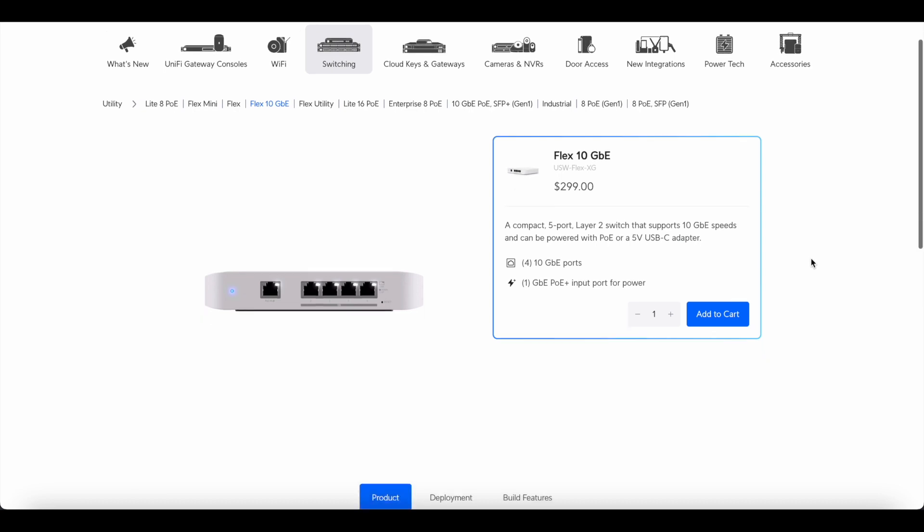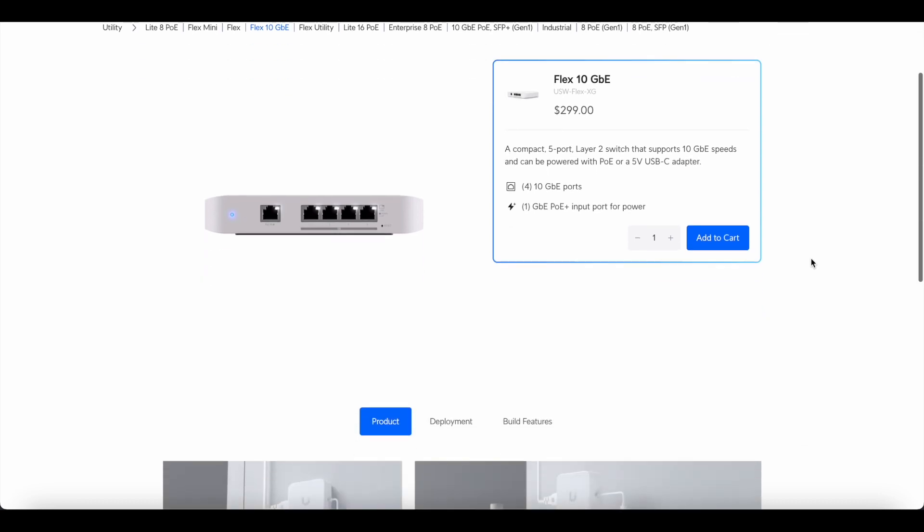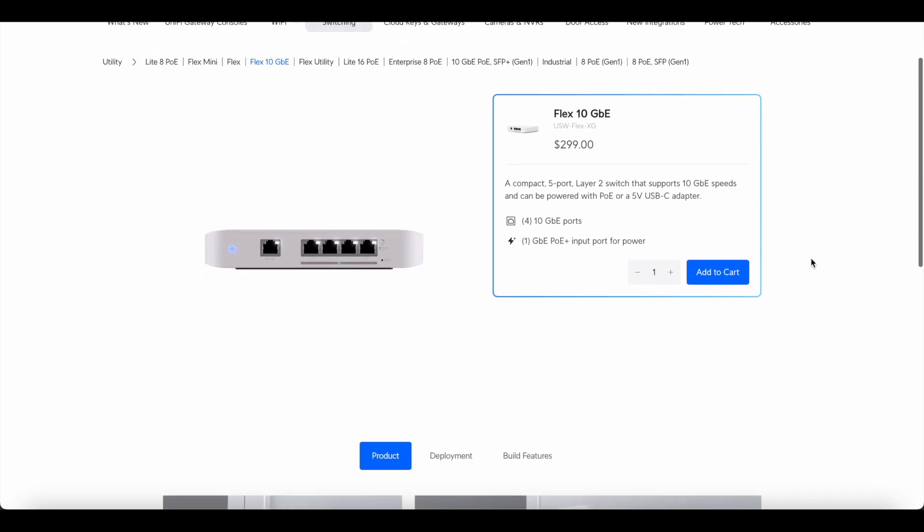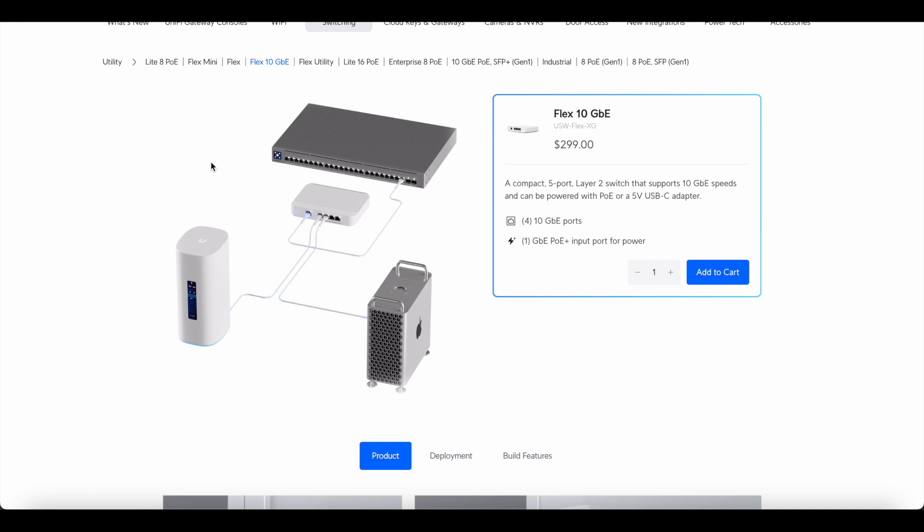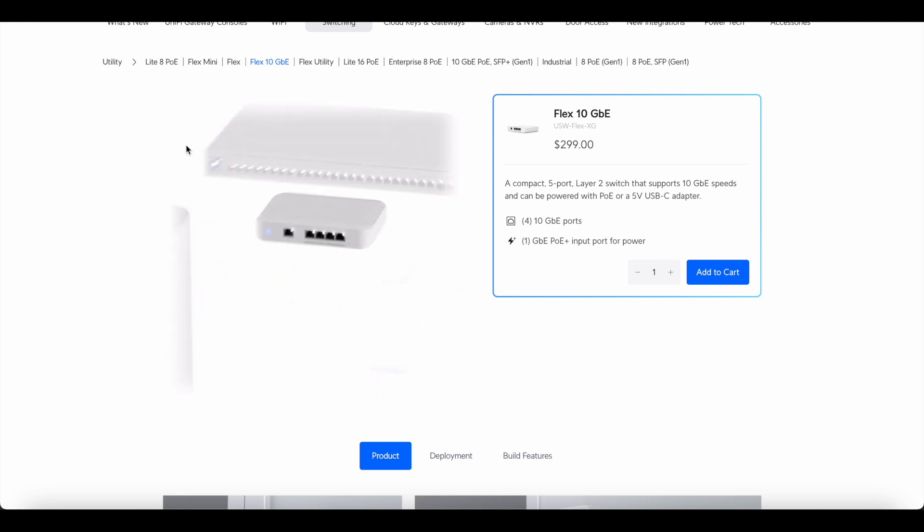So this is a $300 4 port 10 gig switch with a 1 gig PoE input port as well. You can also power it via USB-C. Here's a quick look at the specs.